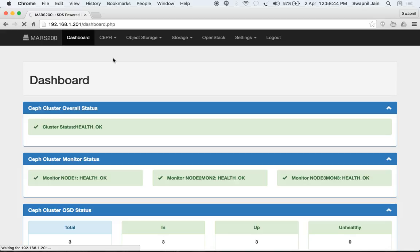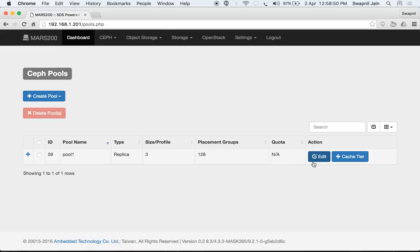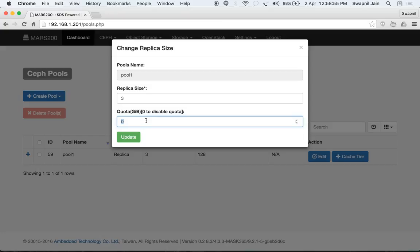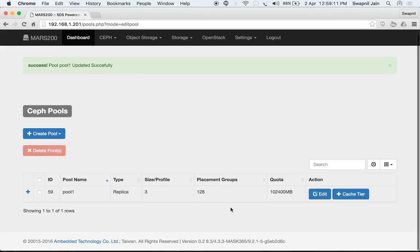Going back to pools, we can also assign a quota to a pool by editing it. You can change the replica size and also assign a quota. Let's assign a quota of 100 GB and click 'Update'. The quota is now assigned — this is a hard limit.